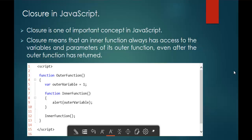So what do we mean by Closure? Closure means that an inner function always has the capacity or access to the variables and parameters of its outer function, even after the outer function has returned. Here I am having an inner function present inside the outer function, and this inner function will have permission to access the parameters and variables of the outer function. This concept is called the Closure concept.